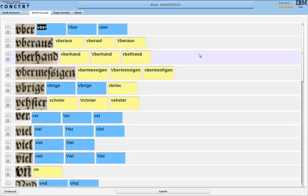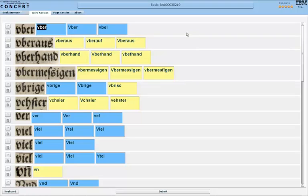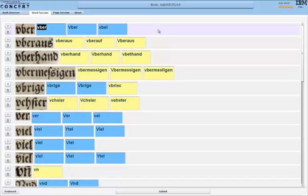So this is the word session. As I said, it presents all the words that contain characters that were rejected in the character session beforehand. So you can see here a long list of snippets from the text on the one side and then next to them one or more suggestions by the OCR, what it believes these could be.